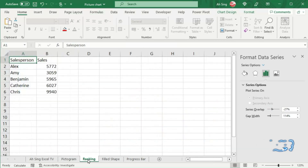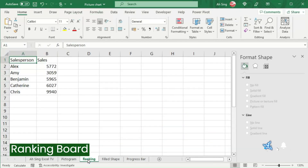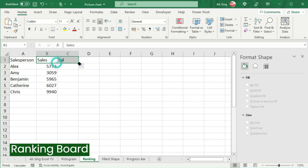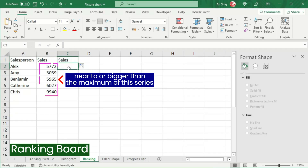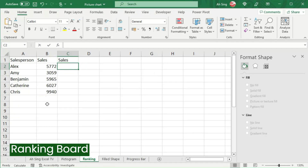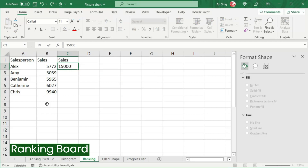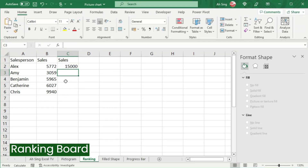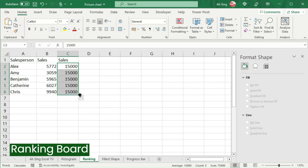Let's proceed to the second chart — the ranking board. To create this chart, I need one extra column. We don't have to purposely give a specific heading; we can simply copy and paste it. What we have to do here is give a number that is near to or bigger than the maximum of this series — for example, 50,000. This number should be adjustable, but we must use exactly the same value for all persons here.